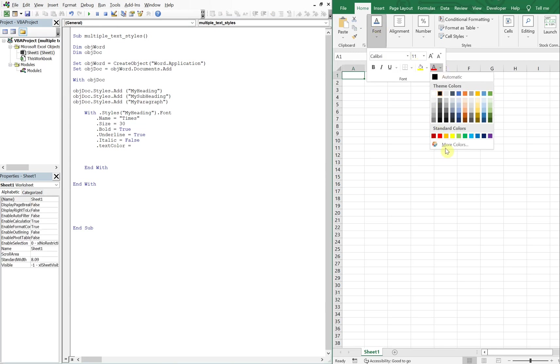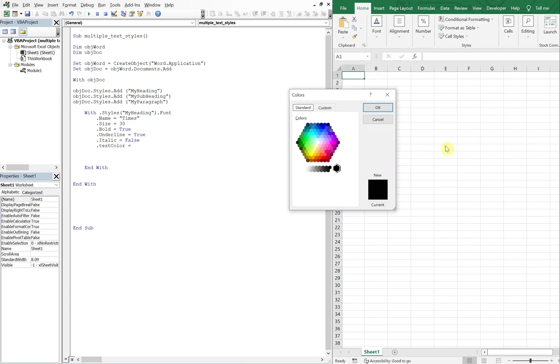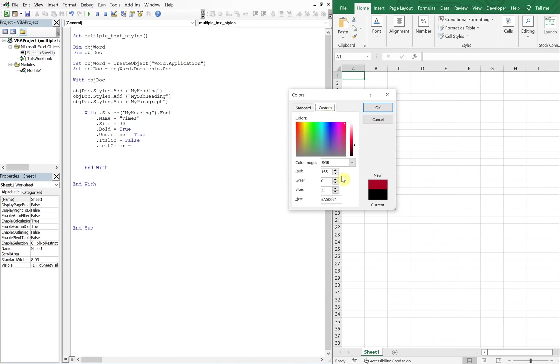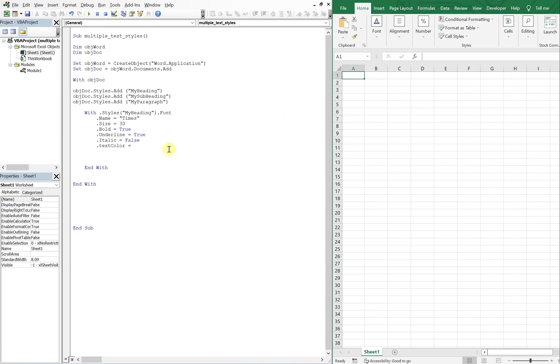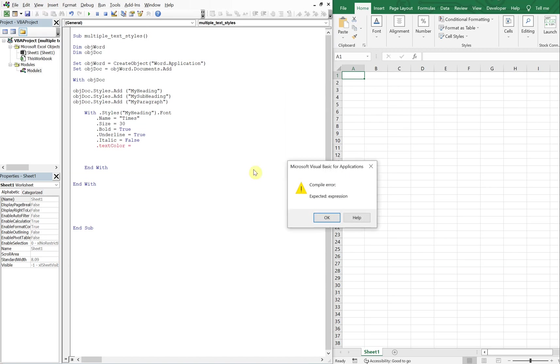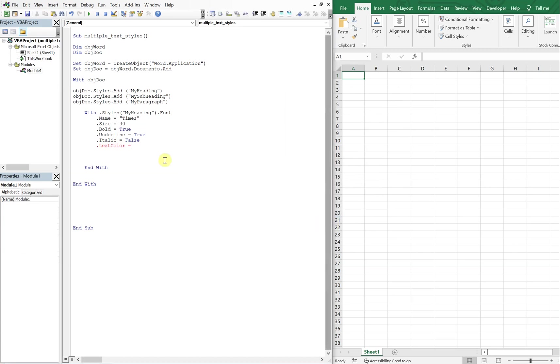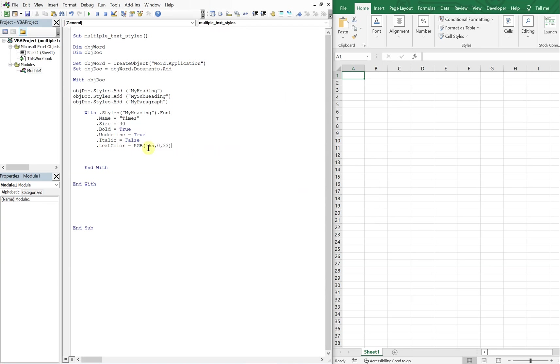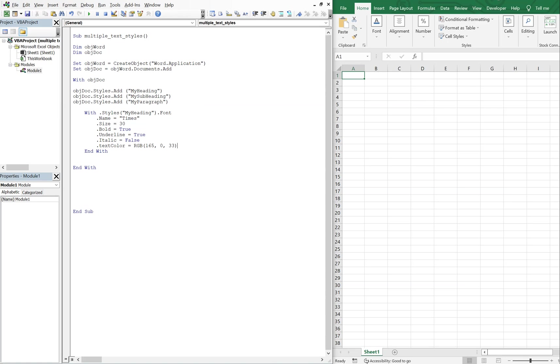Alright, 165, 0, 33. So we got RGB 165, 0, 33. That's going to give us the color we want. Alright, and then let's bring this end with up here. Alright, so now on to the next style.